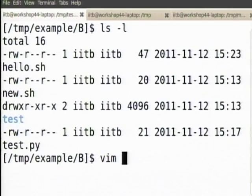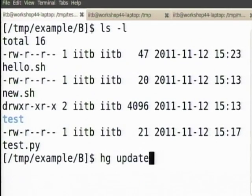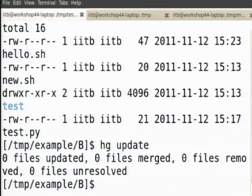Now there is one possibility of running into errors again when you are doing multiple Mercurial repositories. Let us say I make a change, B makes a change — so let us try this. I will update just to make sure I do not make any mistakes.